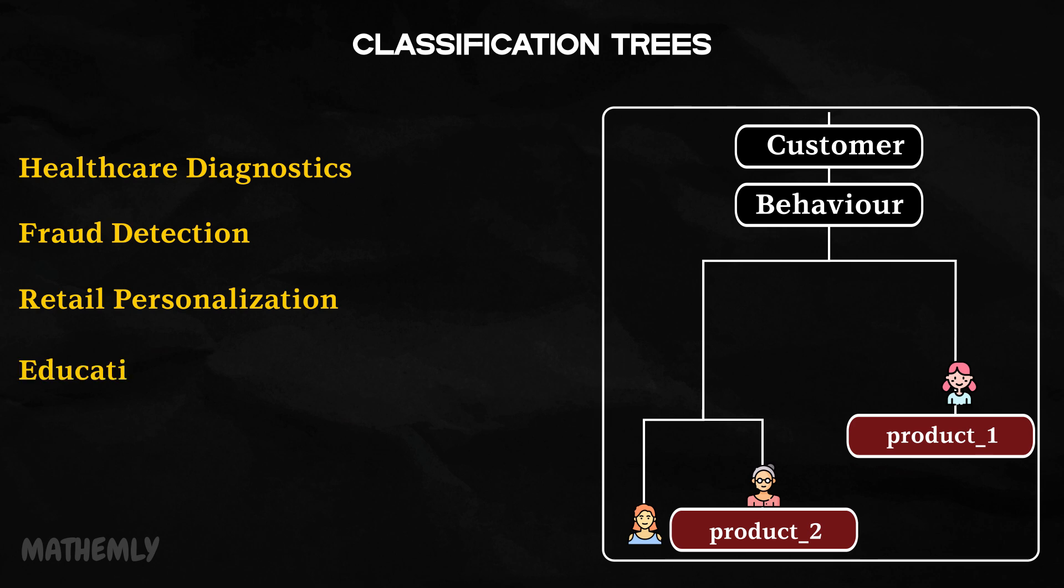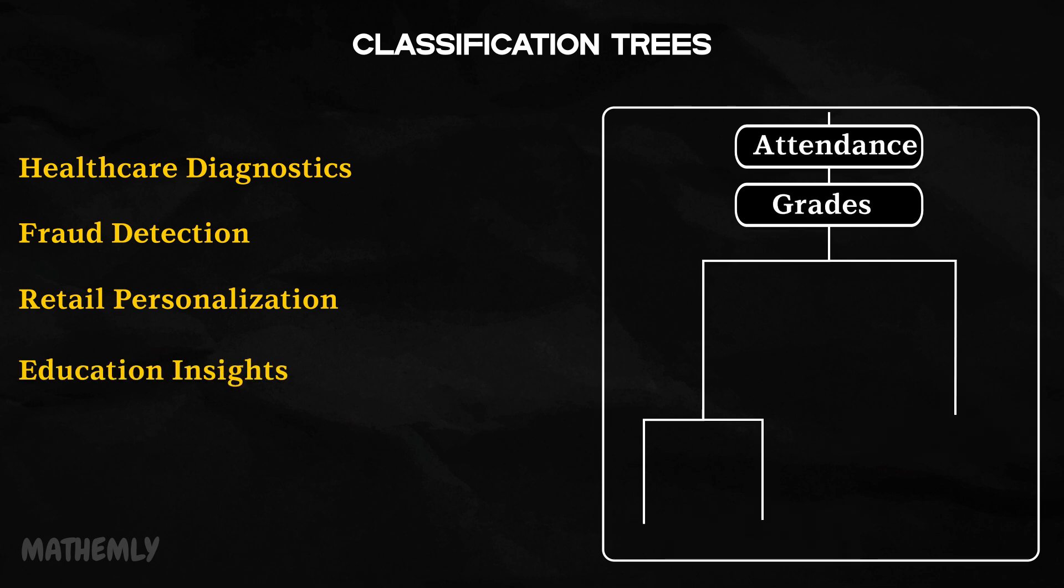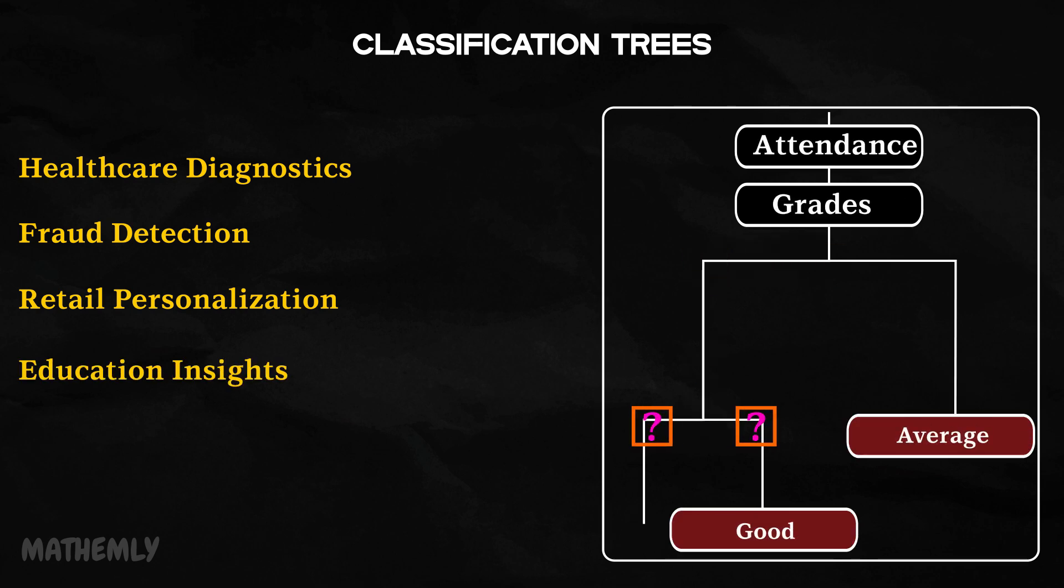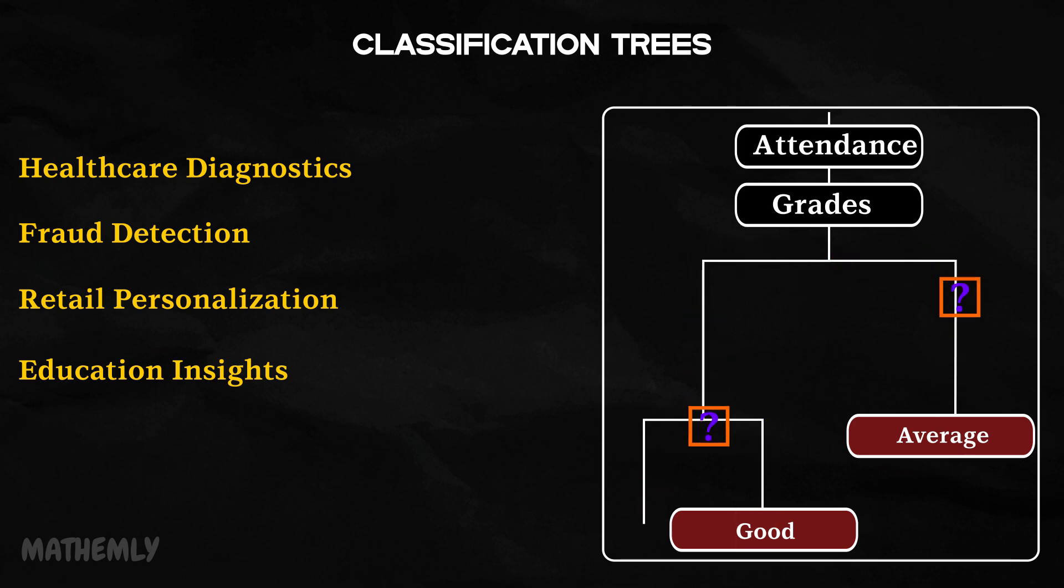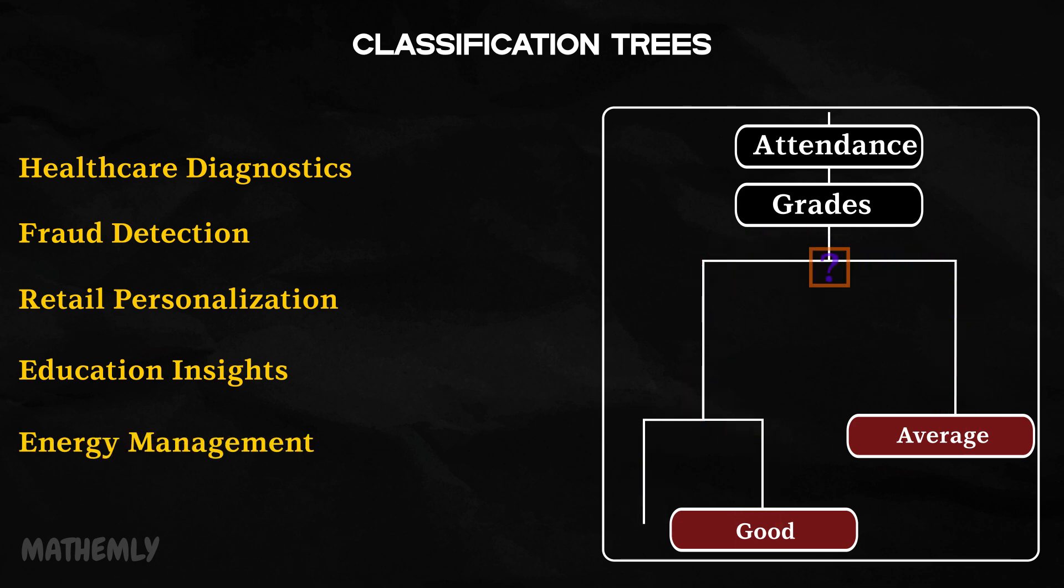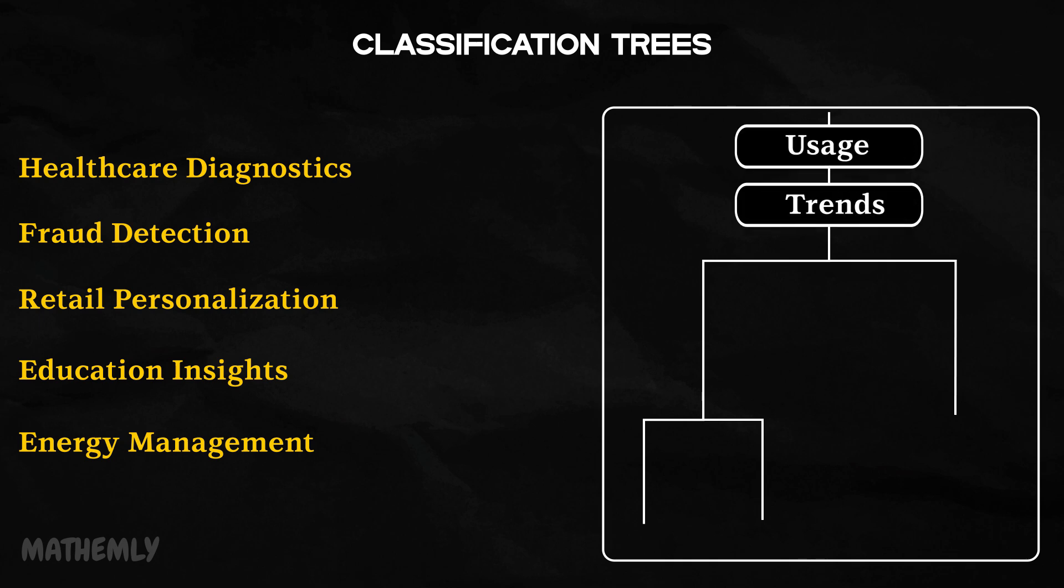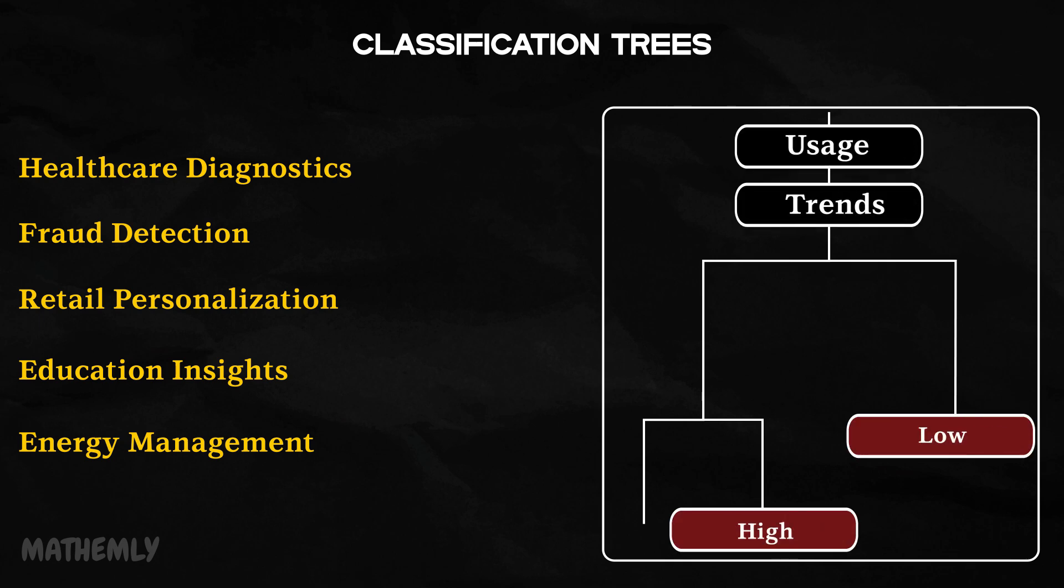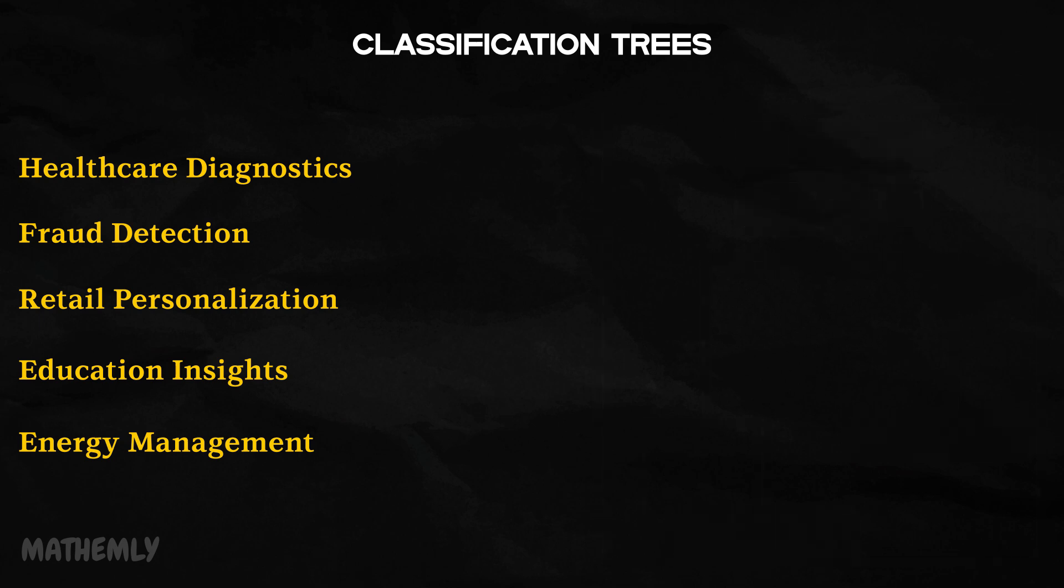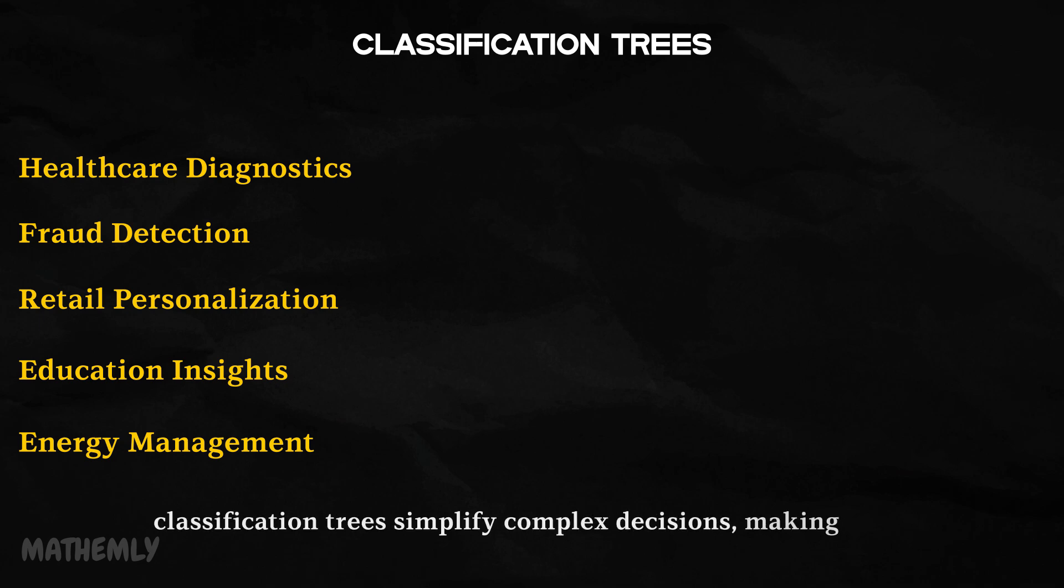Education insights: Schools predict student performance by analyzing factors like attendance, grades, and participation. Energy management: Utility companies optimize energy distribution by predicting usage trends. These examples highlight how classification trees simplify complex decisions, making them valuable tools in various industries.